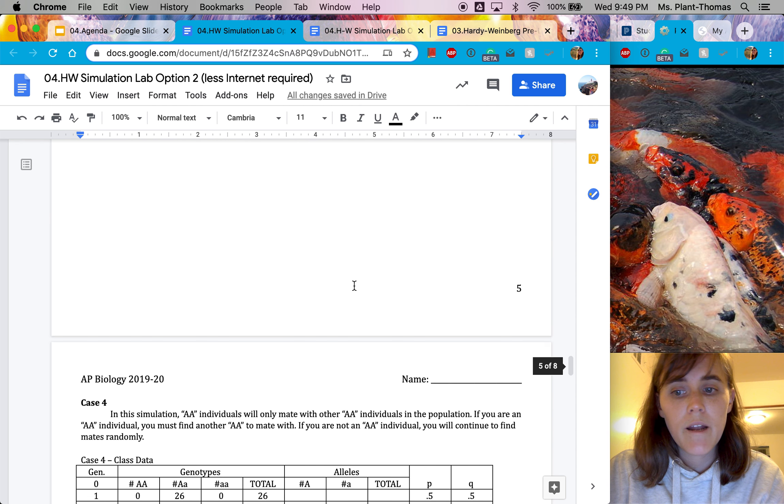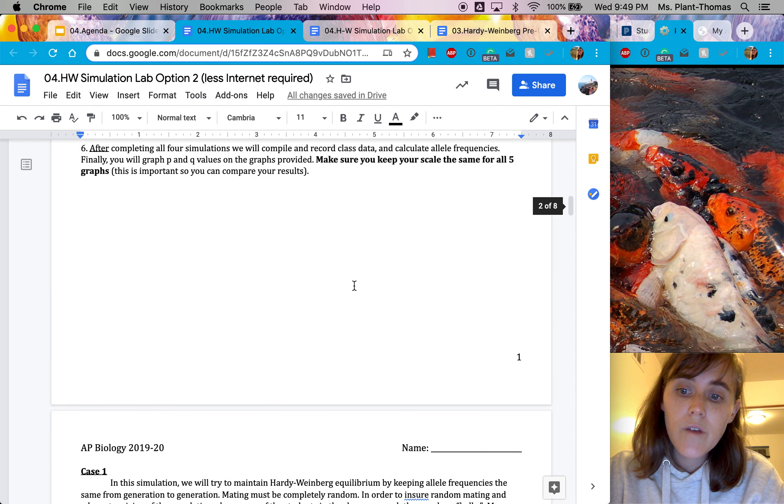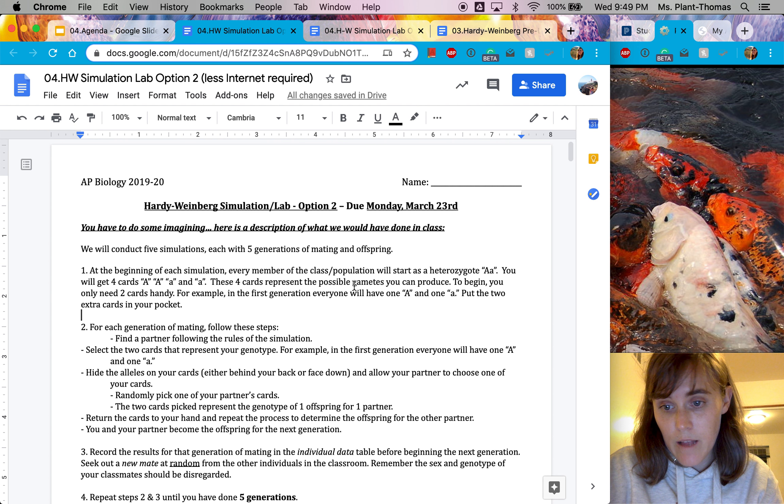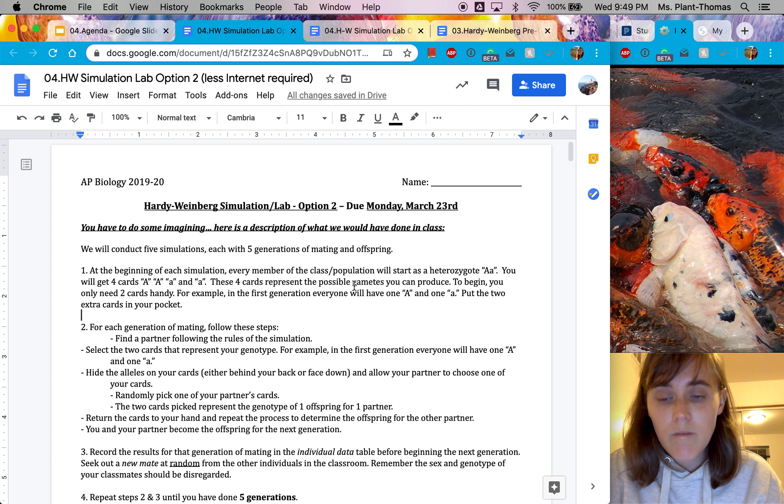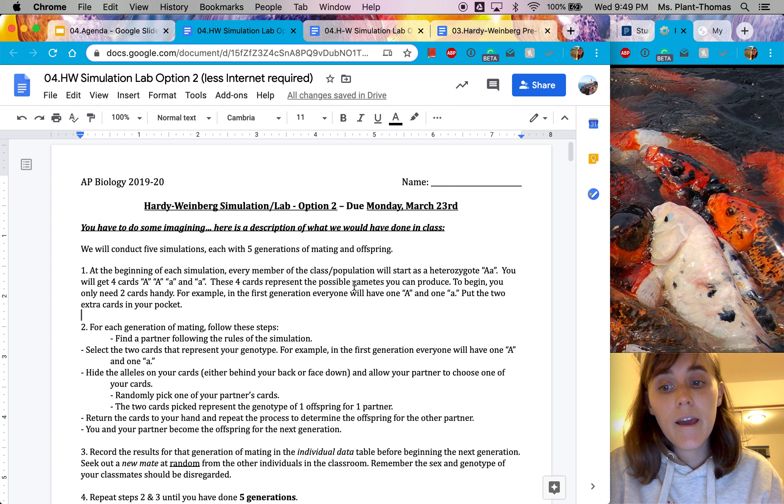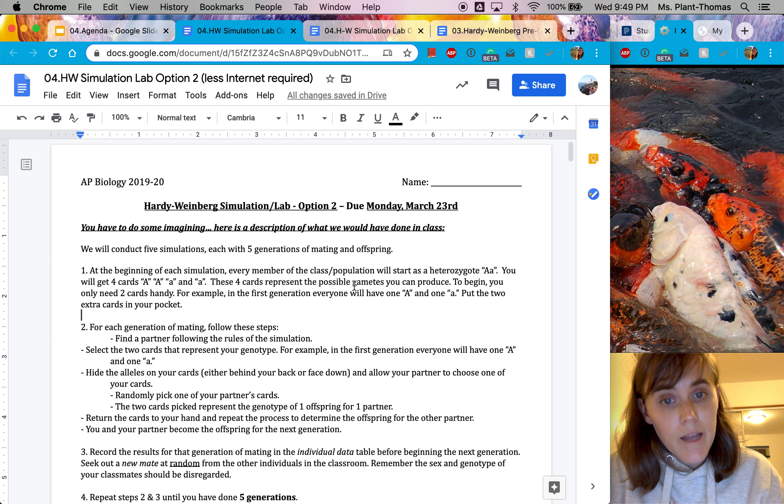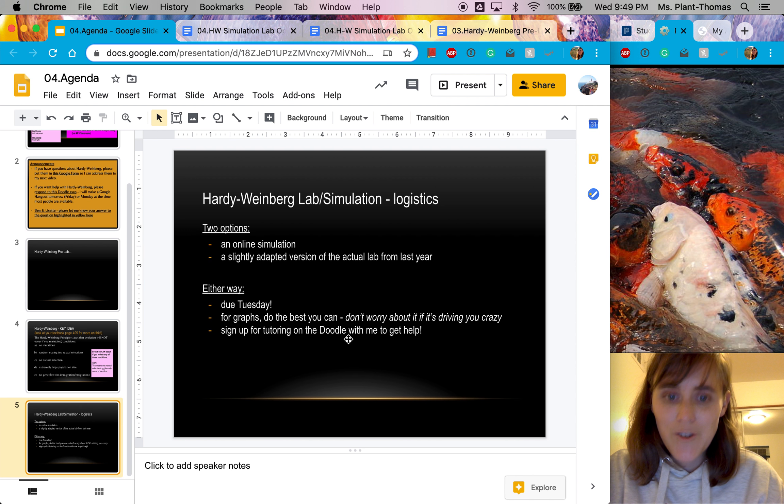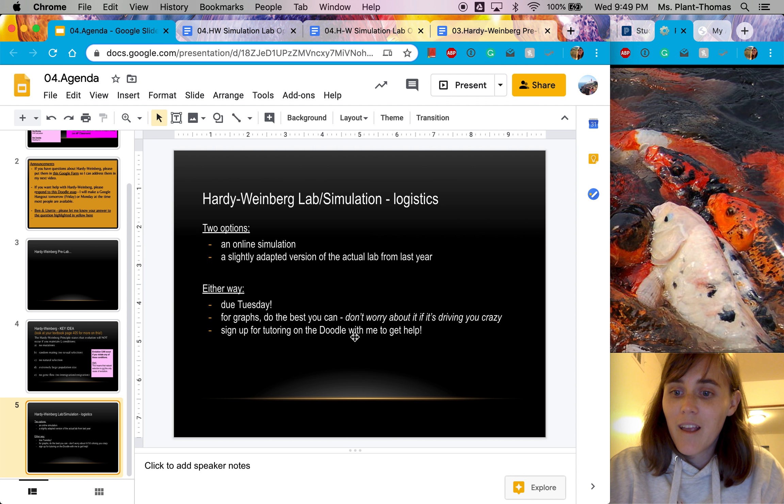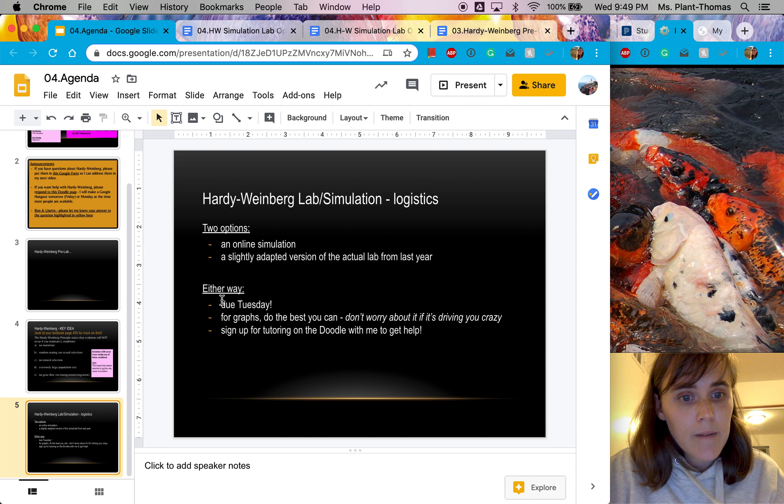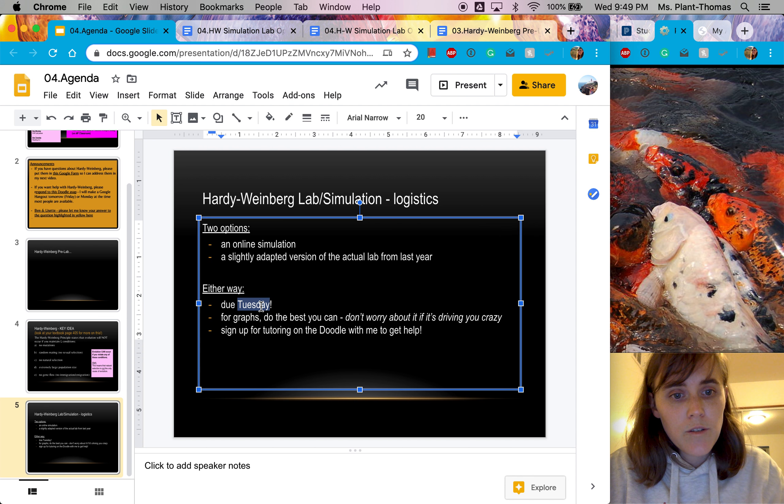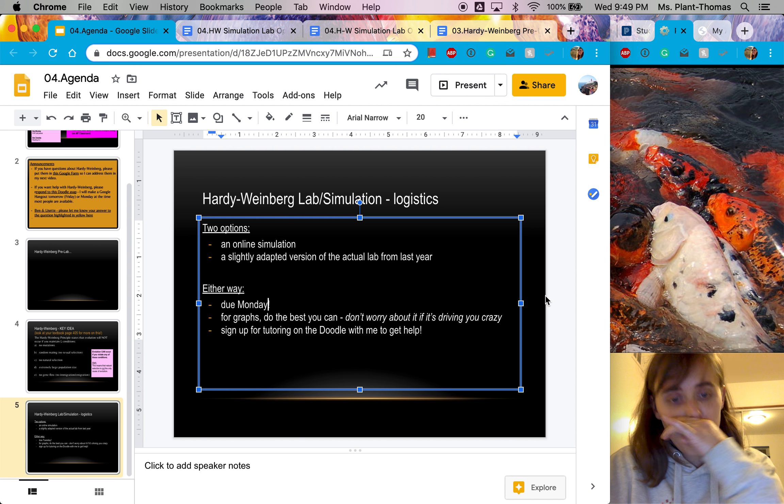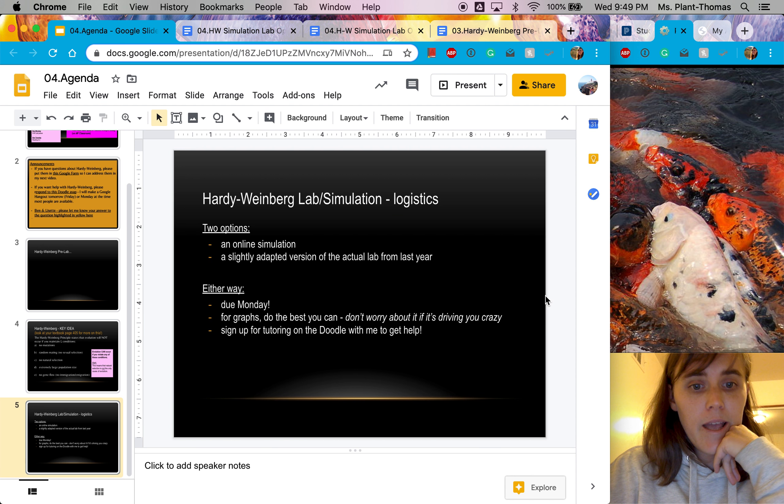Now, the point of this is to guide you through the lab that we would have done if we had all had class together. And I think you'll be able to get a lot out of it, even just from reading through the packet, as long as you give it some good time. And remember, again, if you're feeling frustrated with it, please do sign up for tutoring on the doodle so you can get help with me and I can explain it more in person. Either way, it's not due on Tuesday, it's due on Monday. Either way, this lab packet is due on Monday.